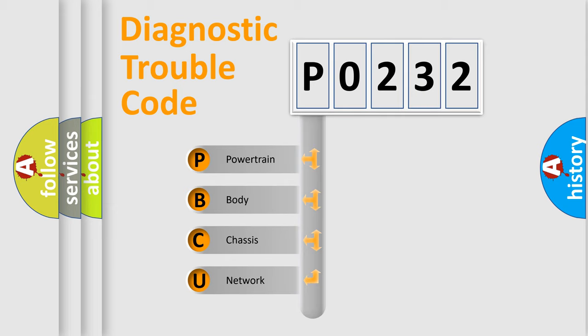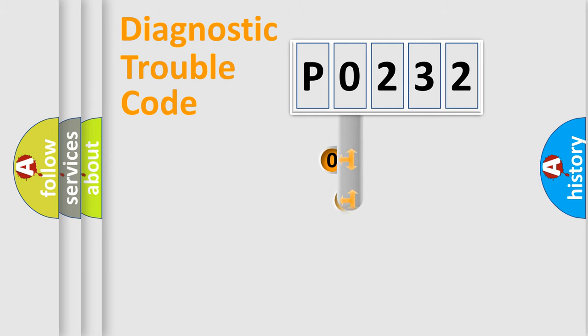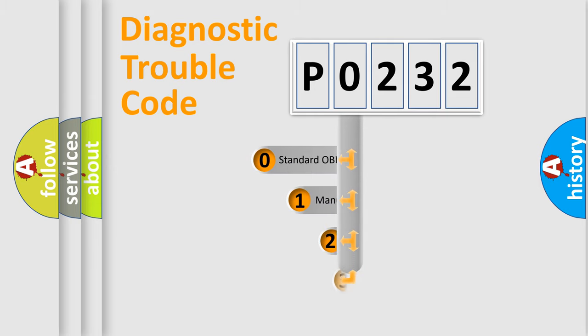We divide the electric system of automobile into the four basic units: Powertrain, body, chassis, and network. This distribution is defined in the first character code.